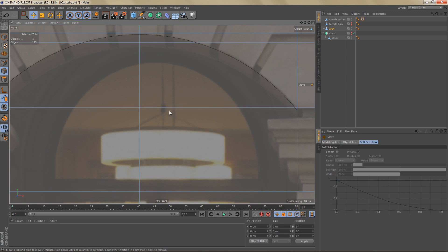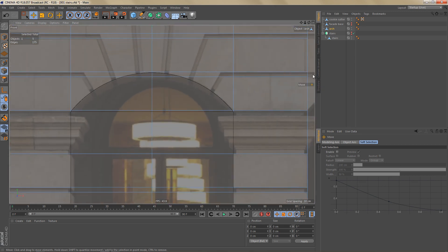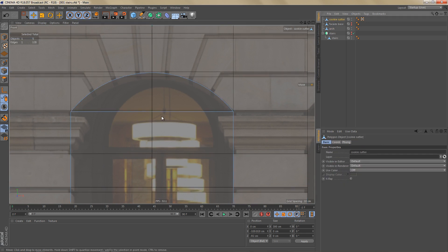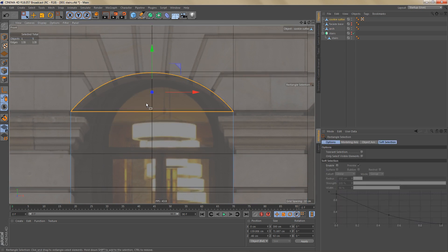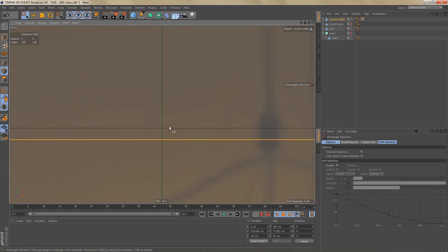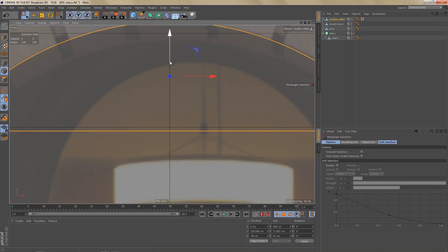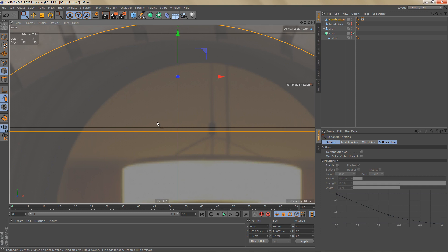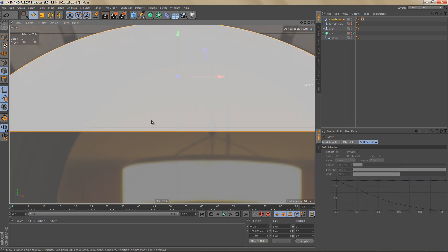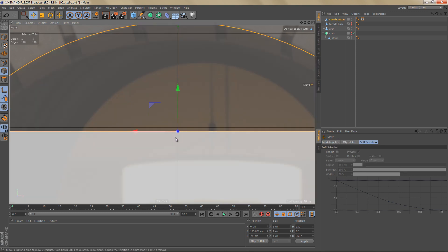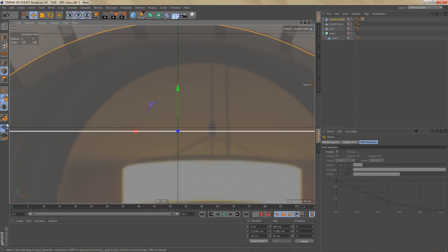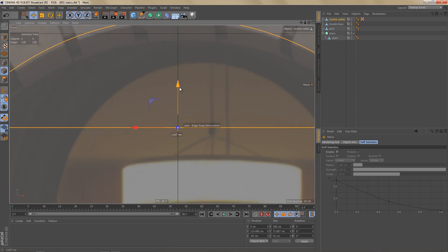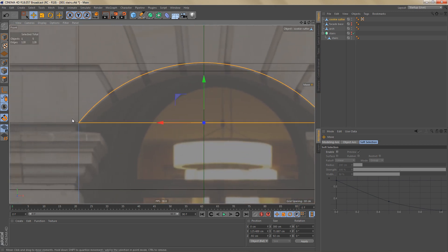The geometry of the cookie cutter and the plane object isn't matching, so let's fix that. Select the cookie cutter, then select the edges at the top. To snap this edge to the corresponding edge, move the object axis to the bottom edge: enable Axis, go to the Move tool, and left-click on that edge to temporarily move the object axis there. Switch off Enable Axis, switch on snapping, then move the edges up and snap them to the edge of the other object.